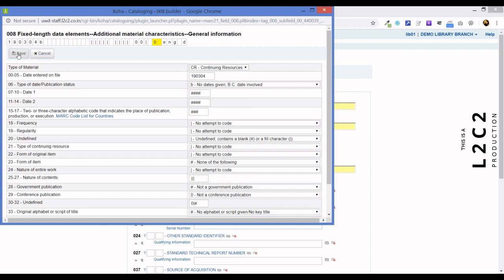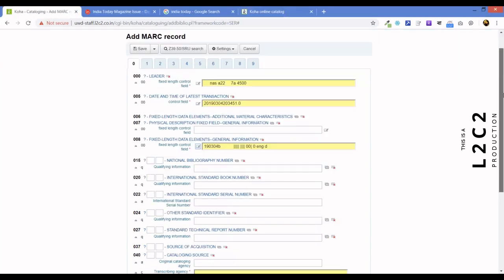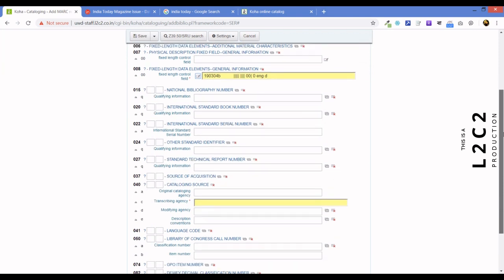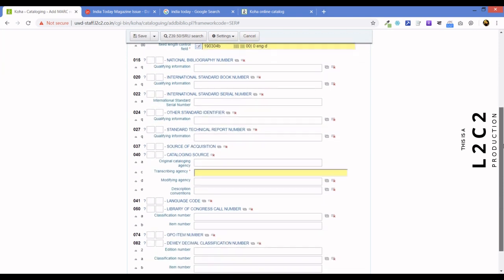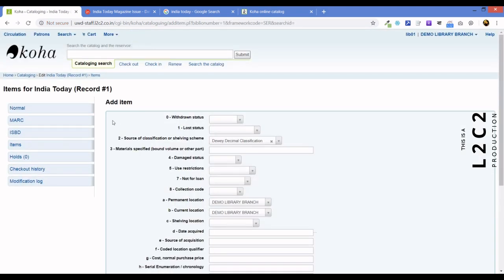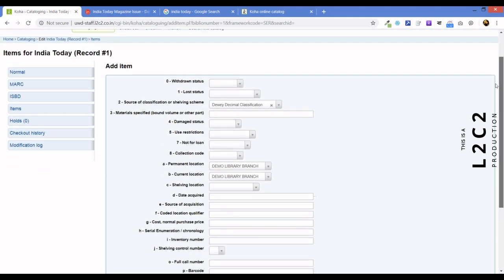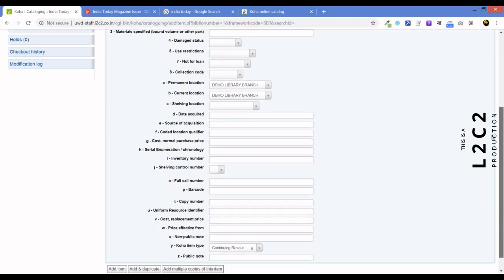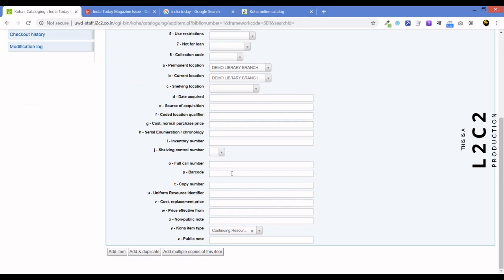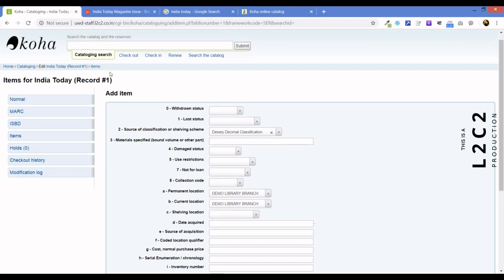So, Koha knows that we are cataloging a serial and not a regular book. Now, transcribing agency, since I am doing it, so I will put in L2C2 technologies, the code for L2C2 technologies by Library of Congress. And try and save this. Let's see if it allows us. Yeah. So, we have saved. Now, usually at this point, in a normal regular cataloging, we enter the barcode or the accession number and other details. We are not going to do that here. So, let's just click on normal and see where we go.